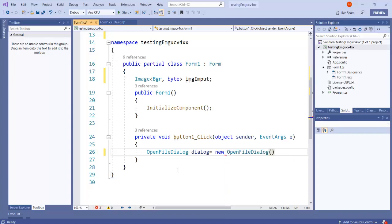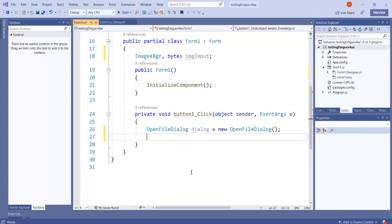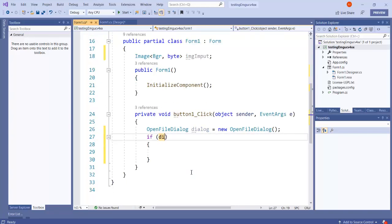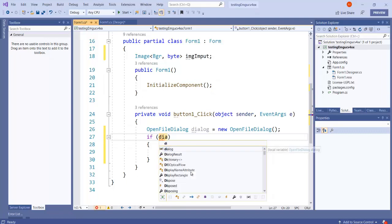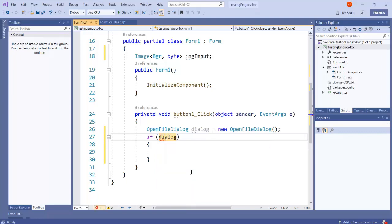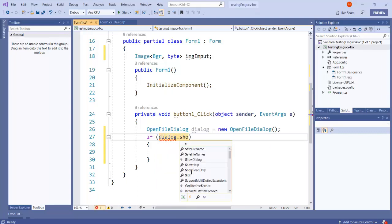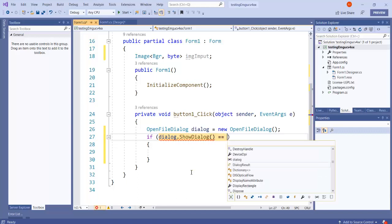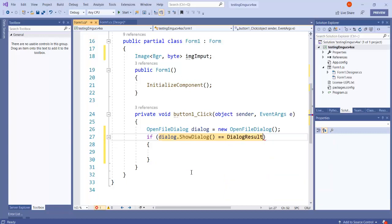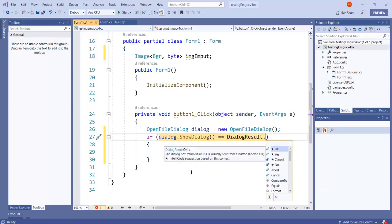Once I create the object of the file dialog, I can show it. Dialog.ShowDialog and in order to make sure that the user has selected...